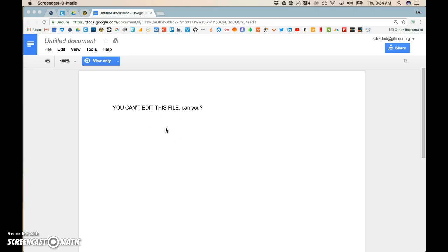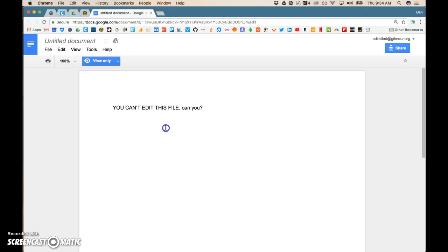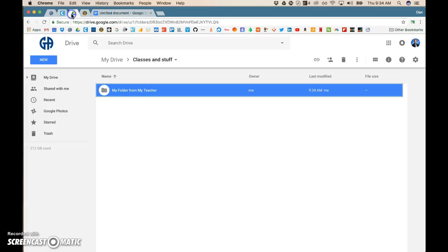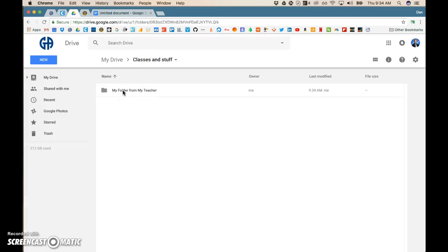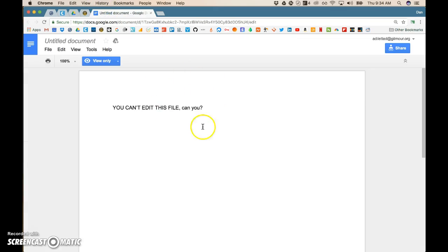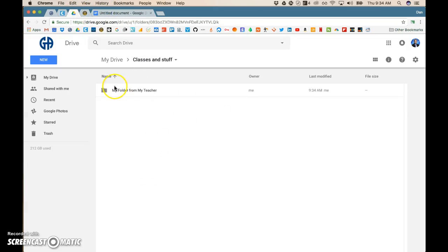So your teacher has given you a file that you can't edit, that you're supposed to edit, and stick into the folder your teacher gave you. So how do you get a copy of this thing into the folder?